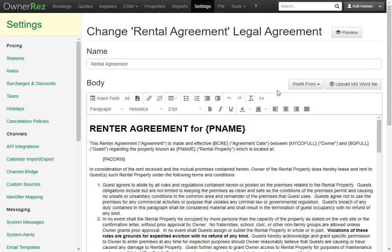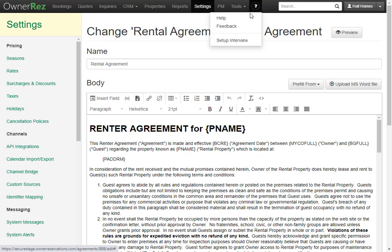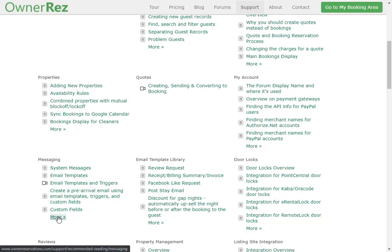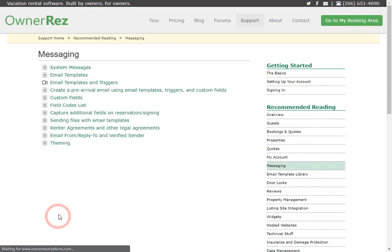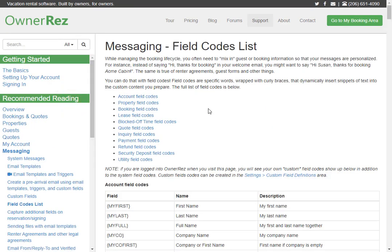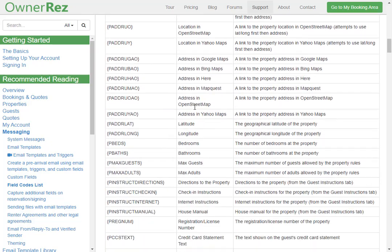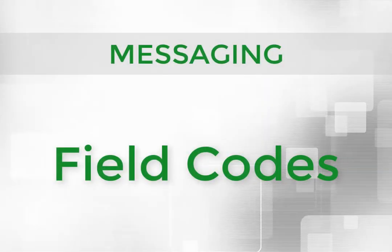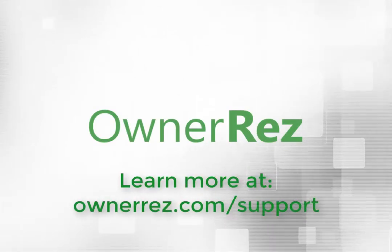To learn more about all the field codes we offer, click the question mark, then click Help. This will take you to our support docs. If you scroll down, under Messaging, click More, then go to Field Codes List. You'll see we have 11 different types of field codes, and there are quite a lot. That is what field codes are, how they work, and the options you have available.